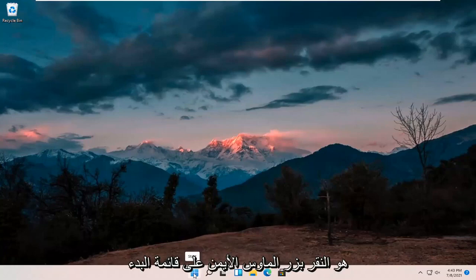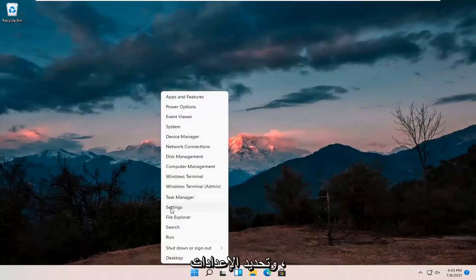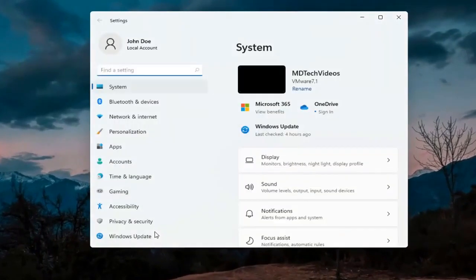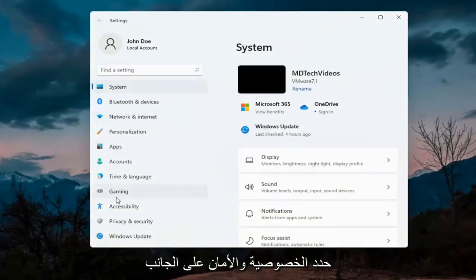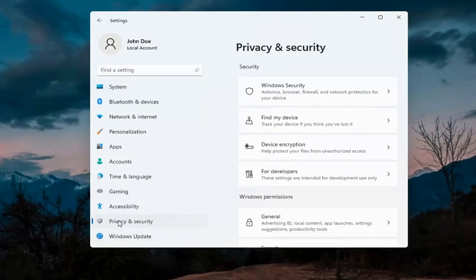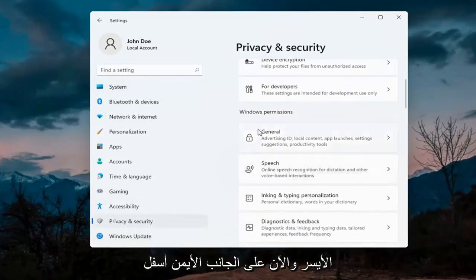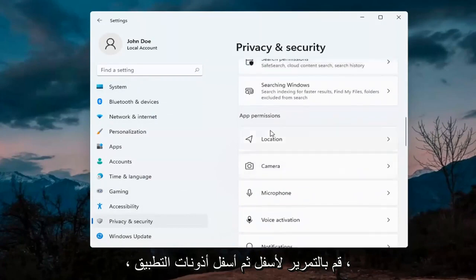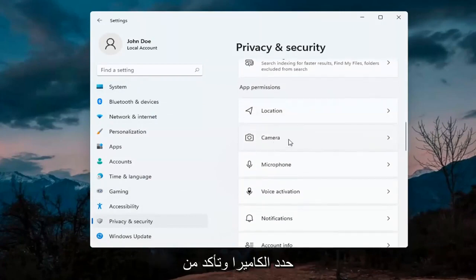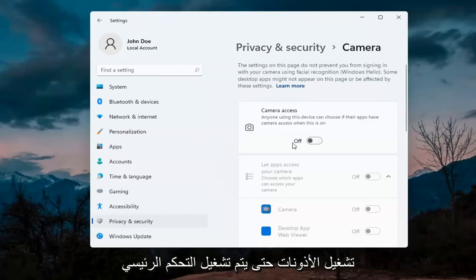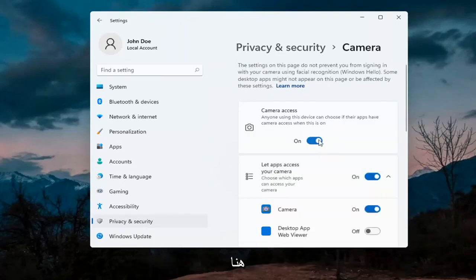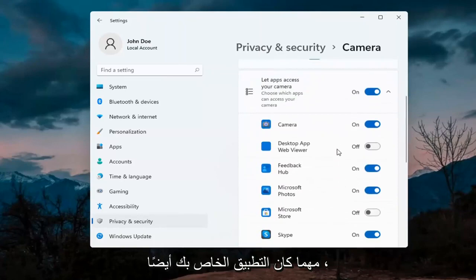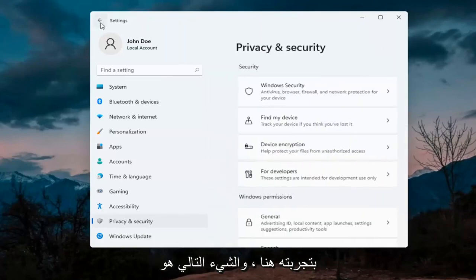The first thing I'd recommend doing would be to right click on the start menu and select Settings. Select Privacy and Security on the left side. On the right side, underneath Windows permissions, go ahead and scroll down, and then underneath app permissions select Camera. Make sure the master control is turned on here, and make sure it is turned on for whatever your application is as well. That's the first thing I'd recommend trying.